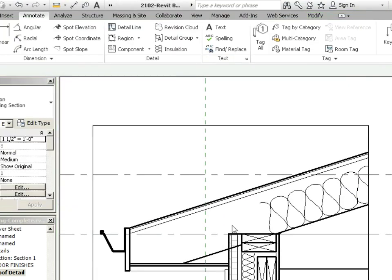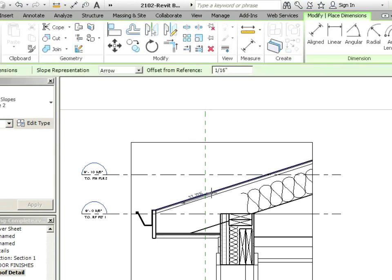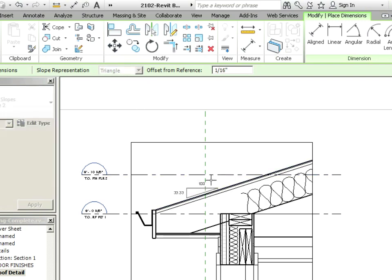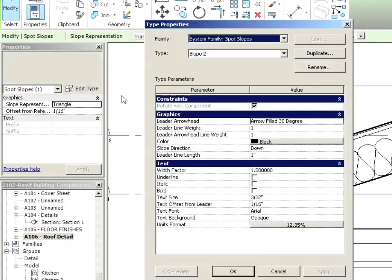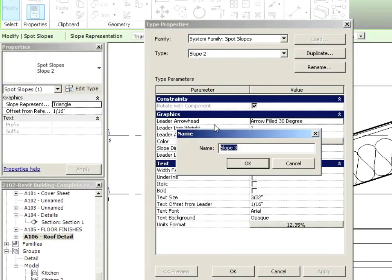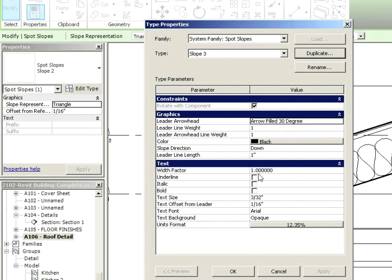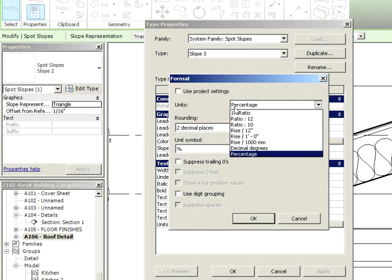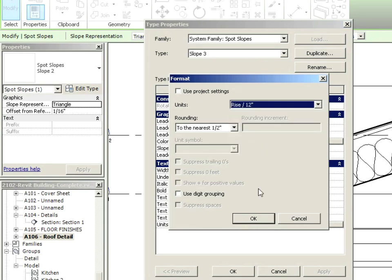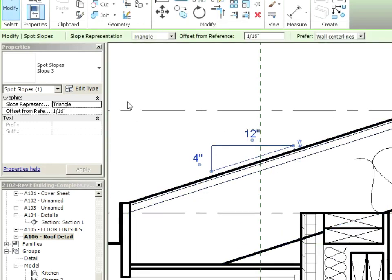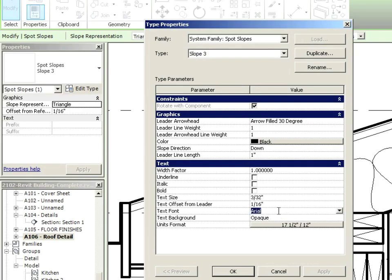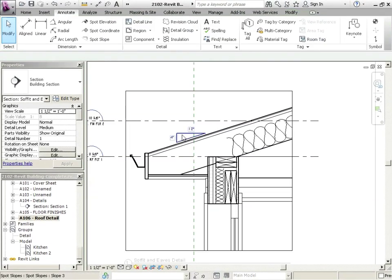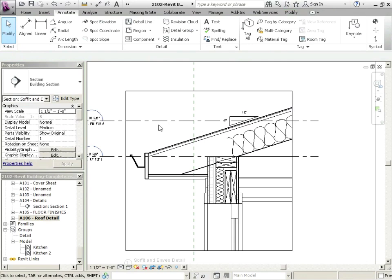Of course, we can annotate this so we can put on things like a spot slope. You want to keep this as live to the model as possible. I'm going to go with a triangle and drop that on. Hit Escape. I'm going to click on that little symbol. We're going to make a new one, Edit Type, Duplicate. We'll call it Slope 3. And we're going to go down to the Units Format and just use a rise in 12 inches and say OK. And we can also edit the type and call it Stylus. So that's reporting on the slope itself.